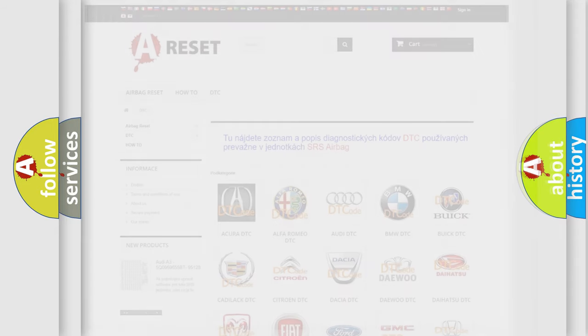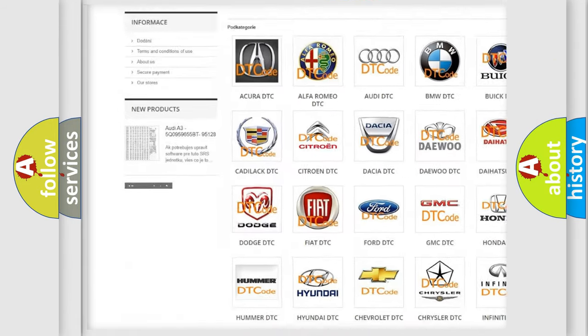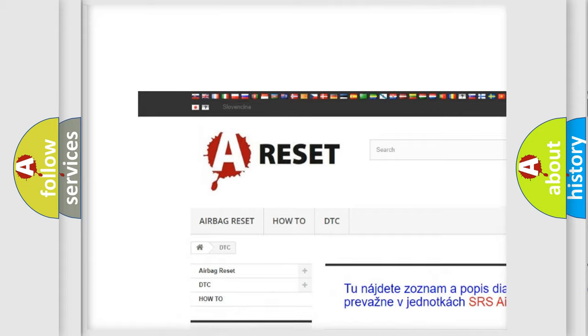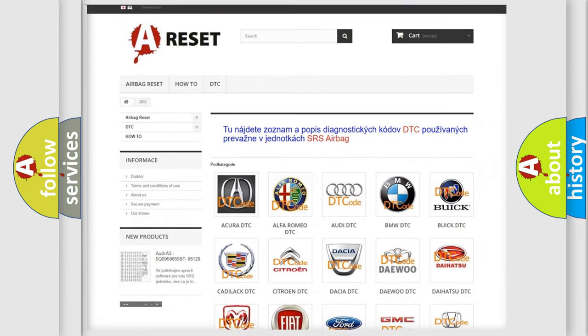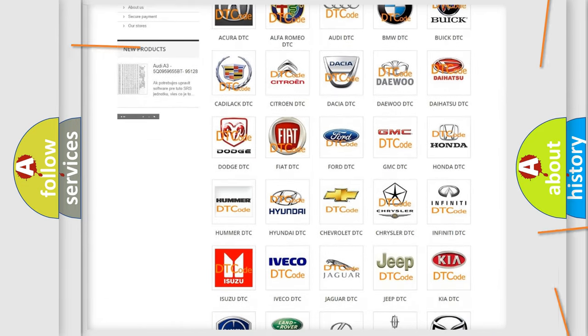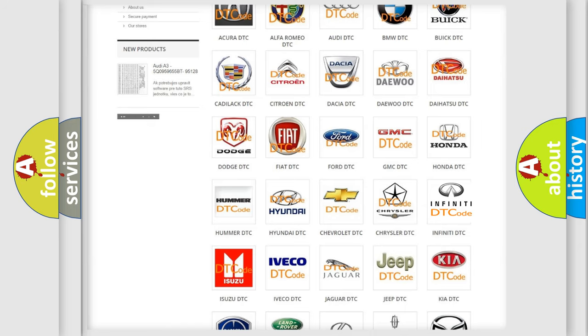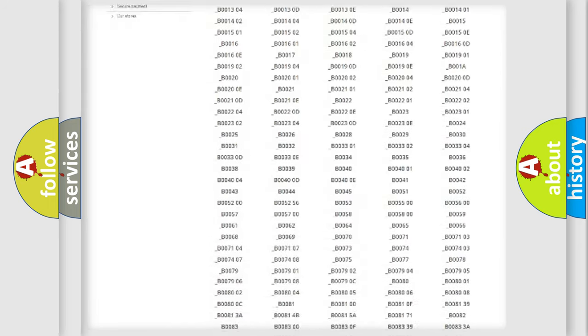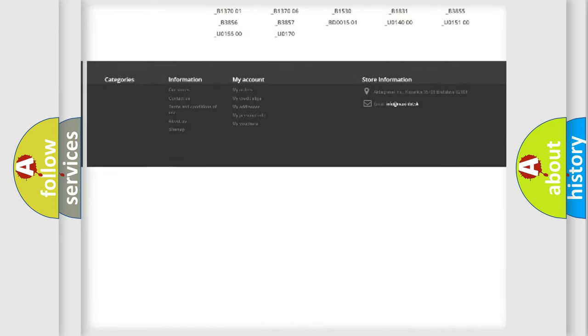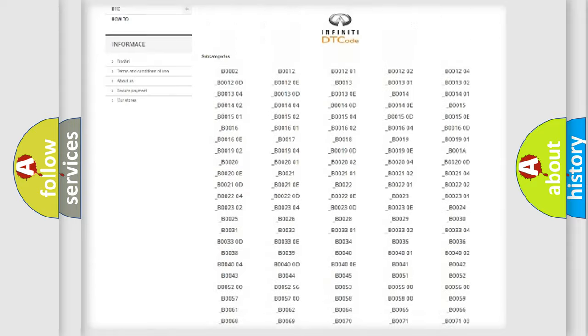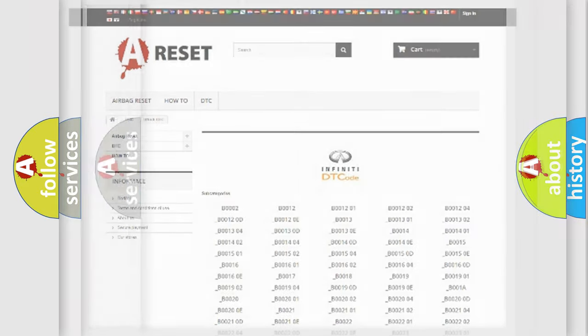Our website airbagreset.sk produces useful videos for you. You will find all the diagnostic codes that can be diagnosed in Infiniti vehicles, and many other useful things.